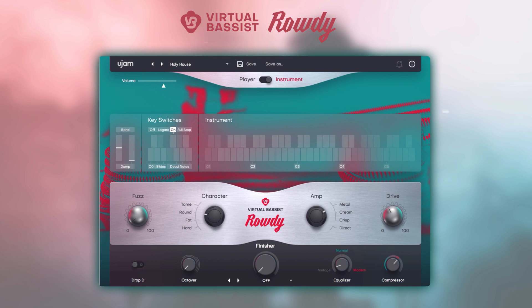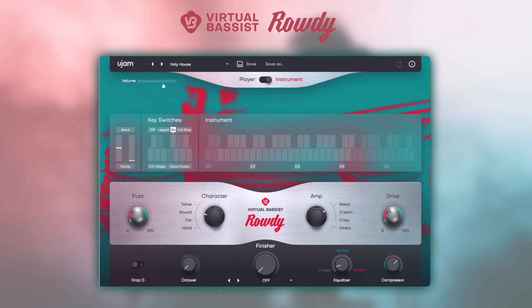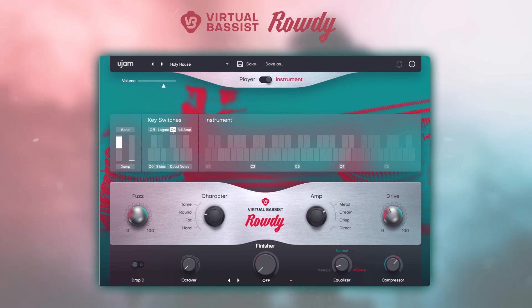Let's check out instrument mode. This allows you to play the instrument freely using your keyboard or MIDI controller, complete with dead notes, full stops and slides. In instrument mode, the pitch wheel bends the overall pitch by two semitones.